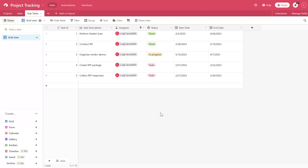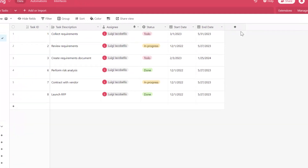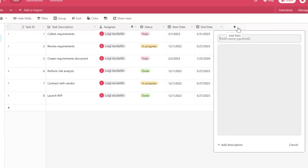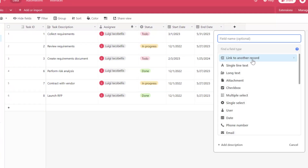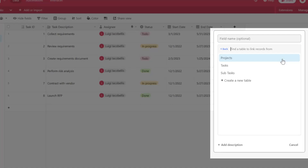What we're going to do in this tutorial is we are going to start by linking the task record to a project record. Now to link records between tables, you want to click on the plus sign, which is the add a field button. And here you want to go ahead and select the type link to another record. This menu is going to display a list of the other tables that exist in this base.